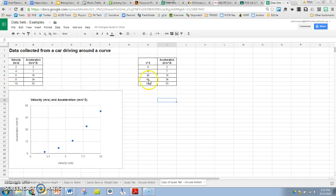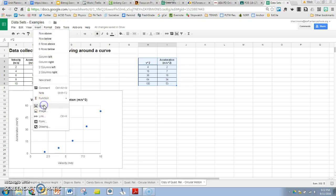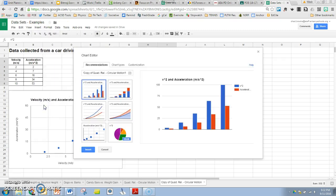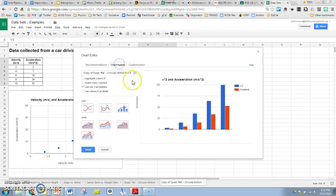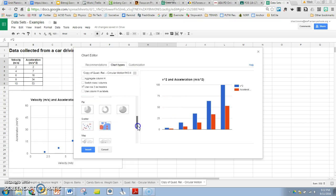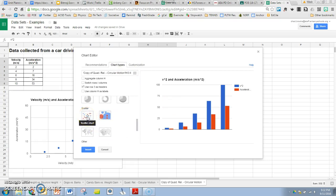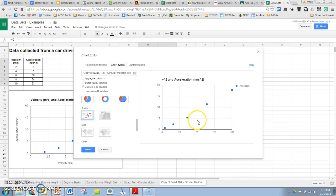So let's insert our chart like we've done before. We want to choose a scatter plot. Remember we're trying to linearize our data. We're trying to make it look like a line so we can determine mathematical model. Here's our preview. And that definitely looks a lot more linear than it had before. So we're looking good.